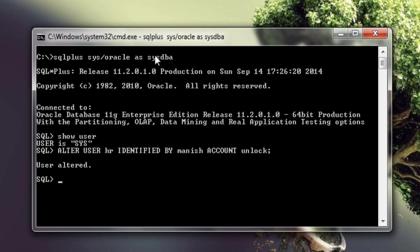USER ALTERED. Similarly you can unlock any user in Oracle database. You can also follow the same steps to change the password of any user account of Oracle database. So our HR user has unlocked so for the demonstration once again try to log on to our database using HR user.